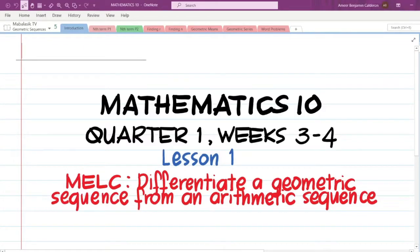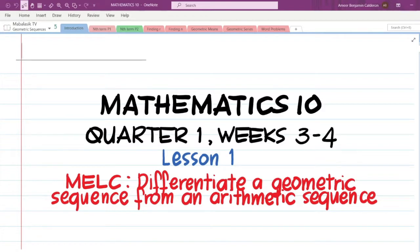We are done discussing arithmetic sequences and are now moving on to our next type of sequence, called a geometric sequence. What better way to start a new lesson than to differentiate it from the previous one. Our objective for this video is to differentiate a geometric sequence from an arithmetic sequence.